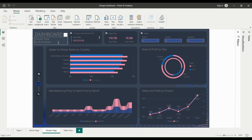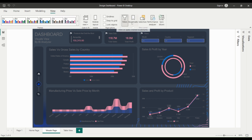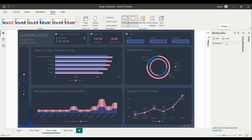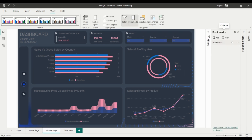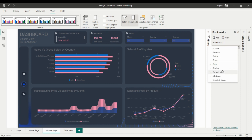To create a bookmark, simply select the view you want to save, and then click on the Bookmark button in the Visualizations pane. You can then give your bookmark a name, and choose whether to include filters, slicers, and other visuals.